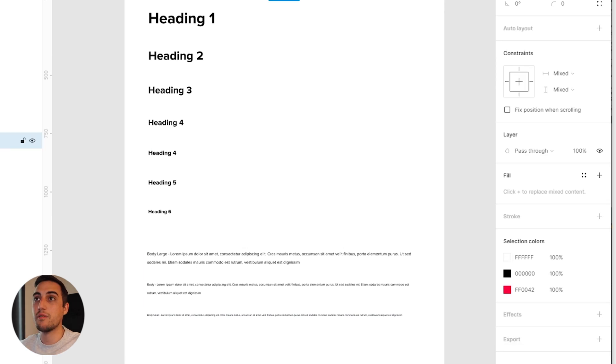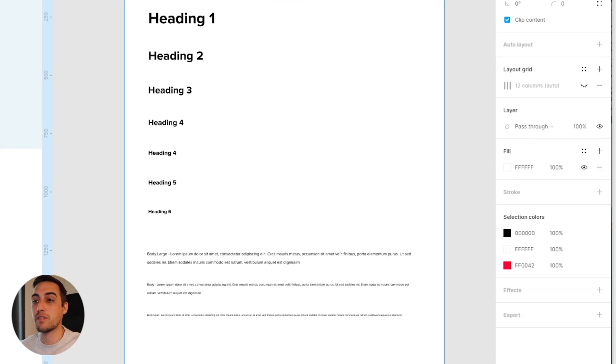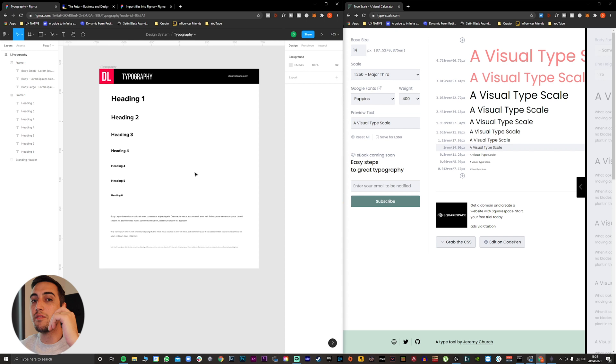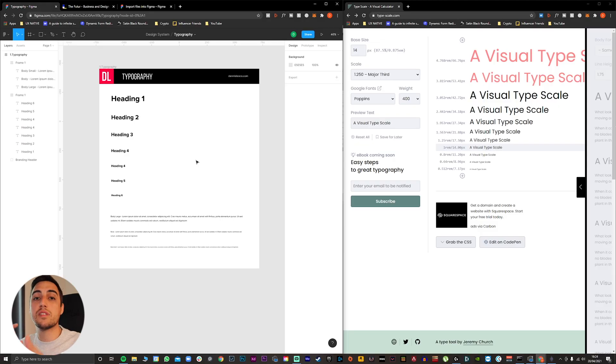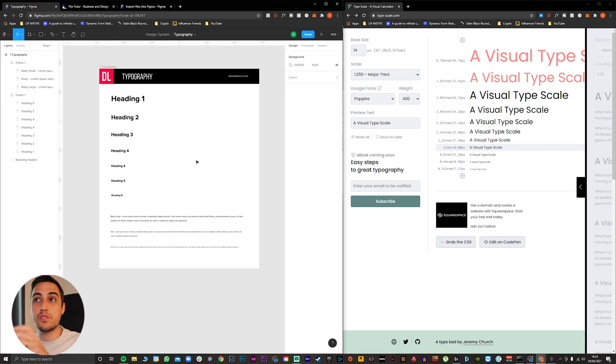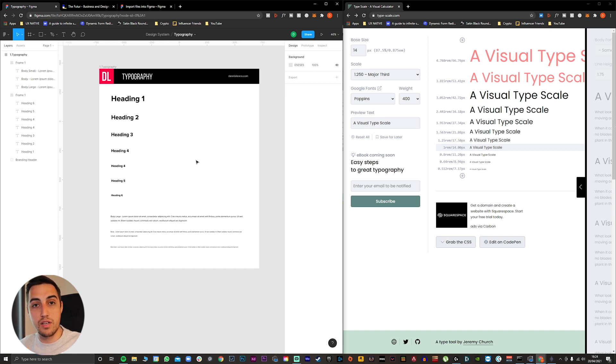This is how you create your typography scale, which you can reuse on every single project that you have. So this is the first step from our design system. The next one that we're going to talk about is how you can create your perfect color palette and the same thing that we created for the typography. We're going to do a system that will allow you to reuse the same structure for all other projects.